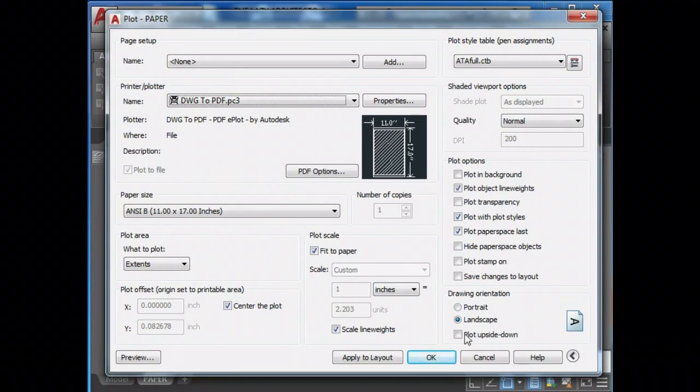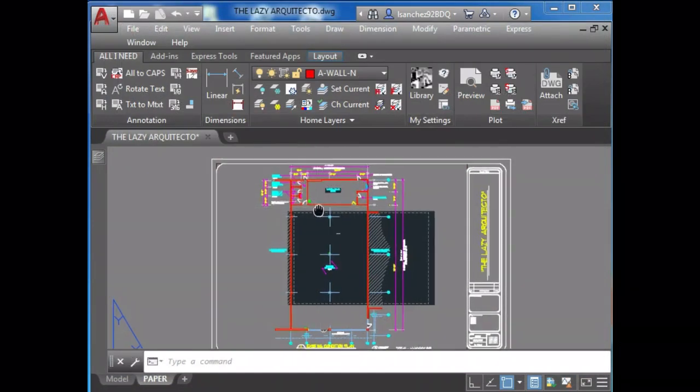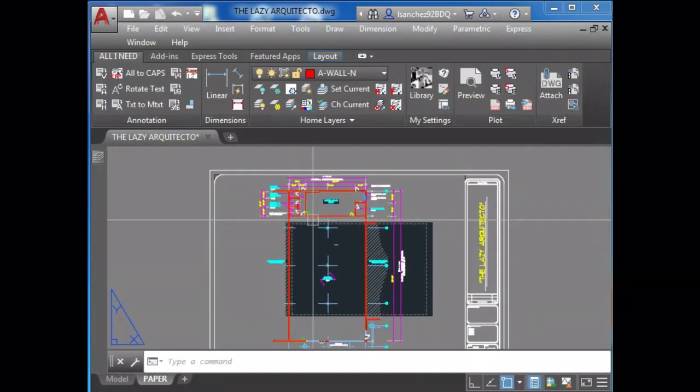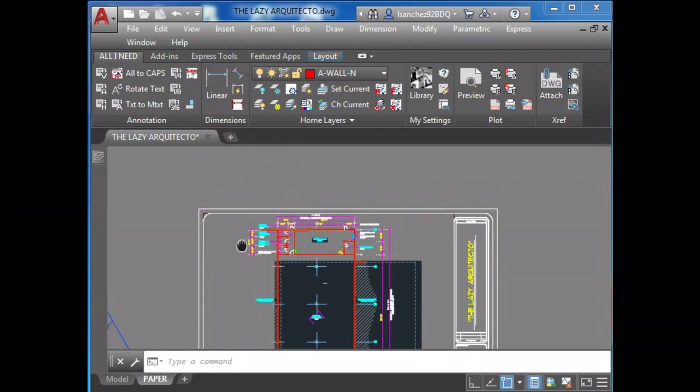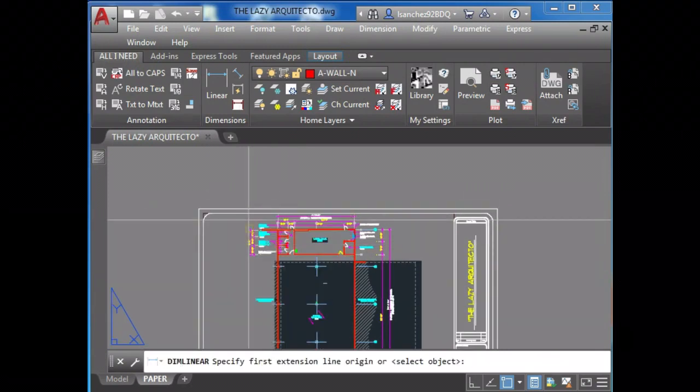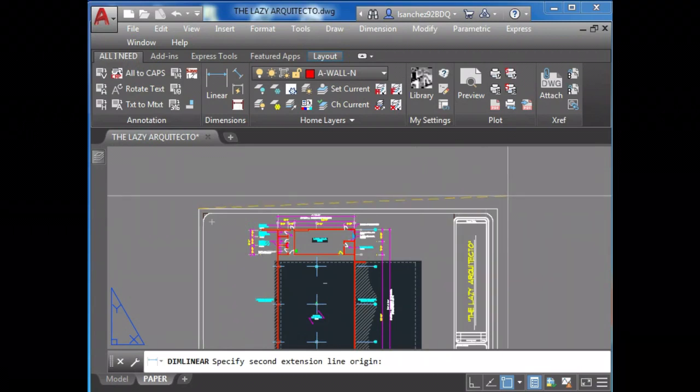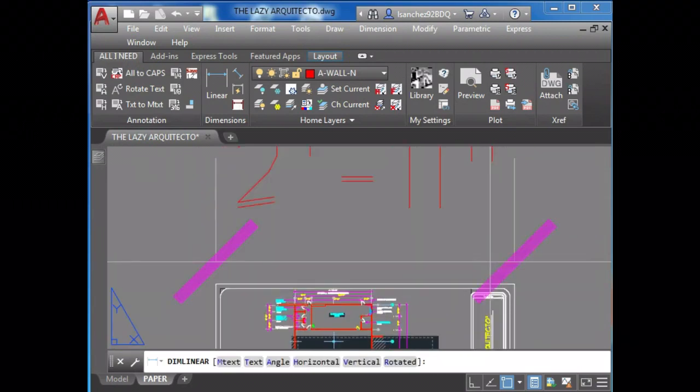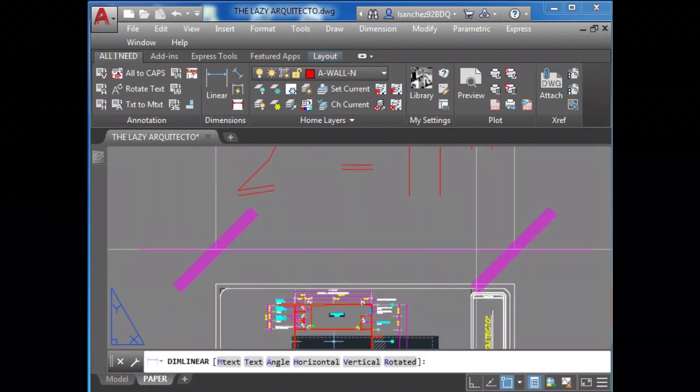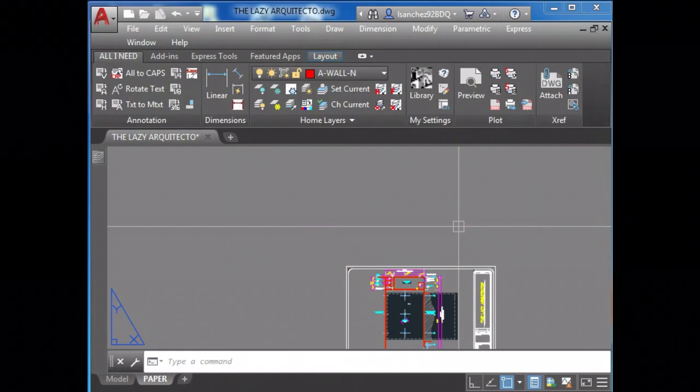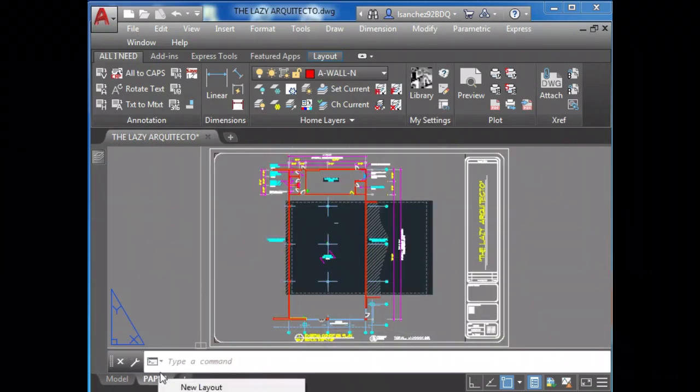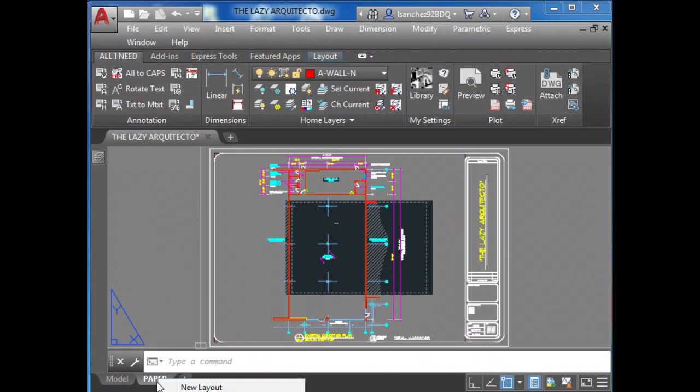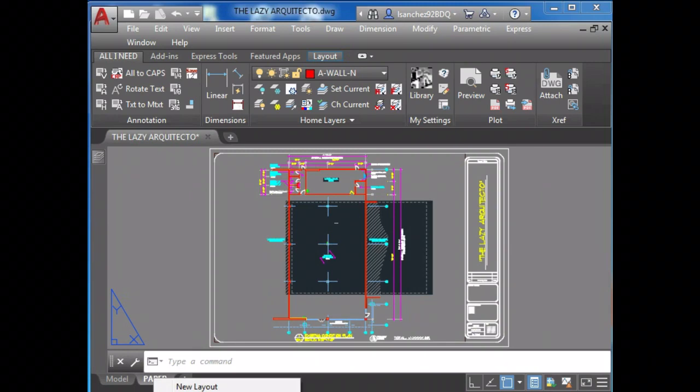This fits good but it's not scale 1 to 1, so that's not the right scale. We never want to do that. So let's see the size of my drawing. It is around 3 feet, 36 inches. Now we're going to right-click and access the page setup manager.